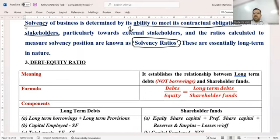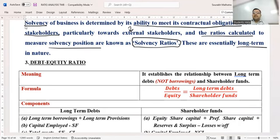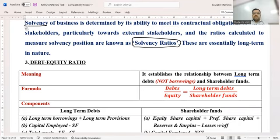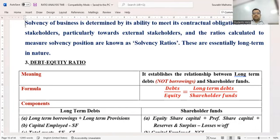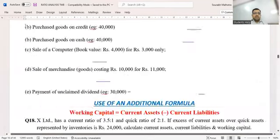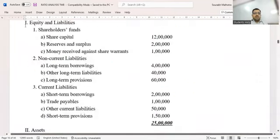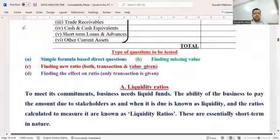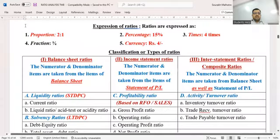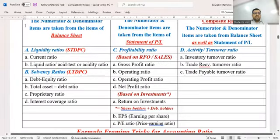These ratios are calculated to measure long-term paying capacity. Is that understood by everyone? Moving a bit back to the chart where we did the classification.